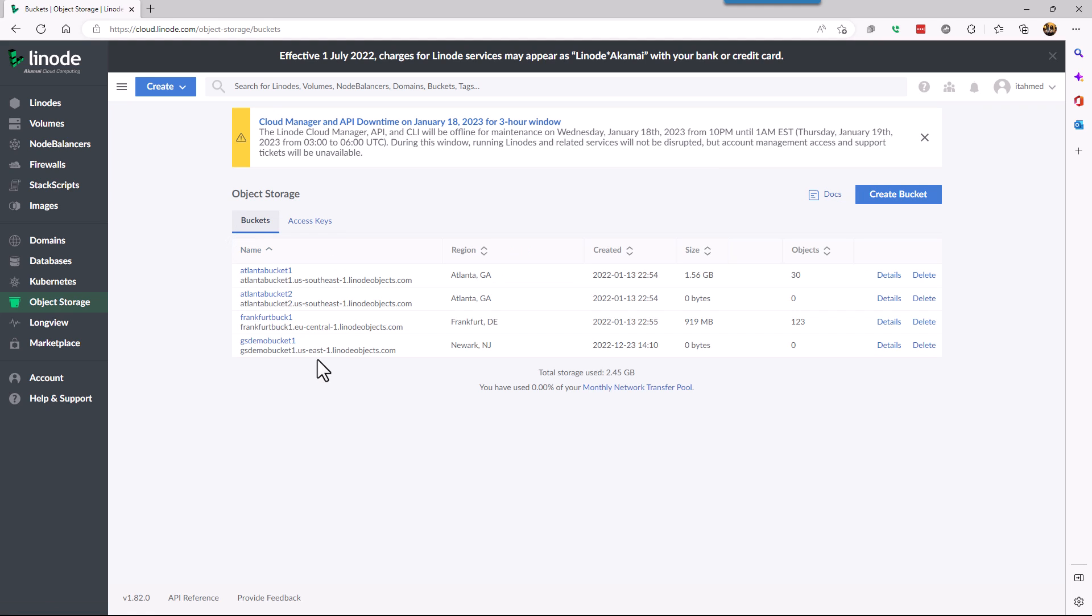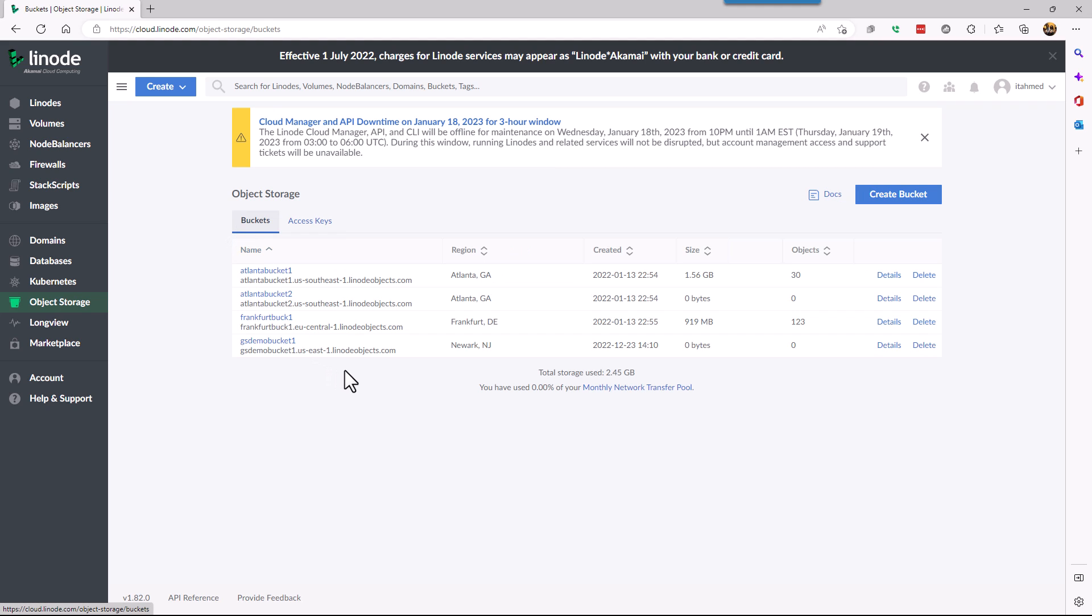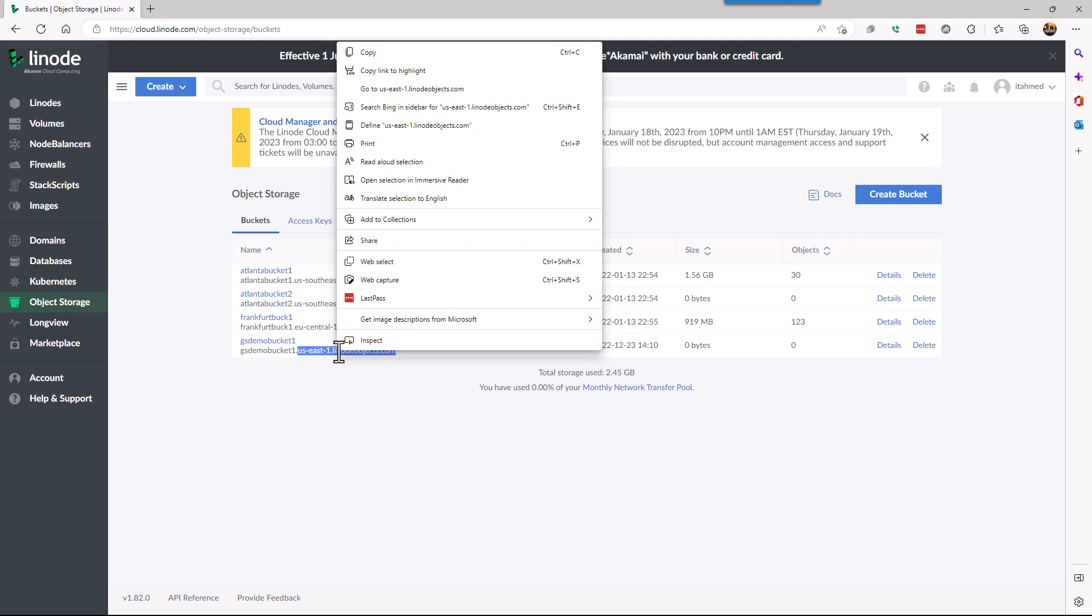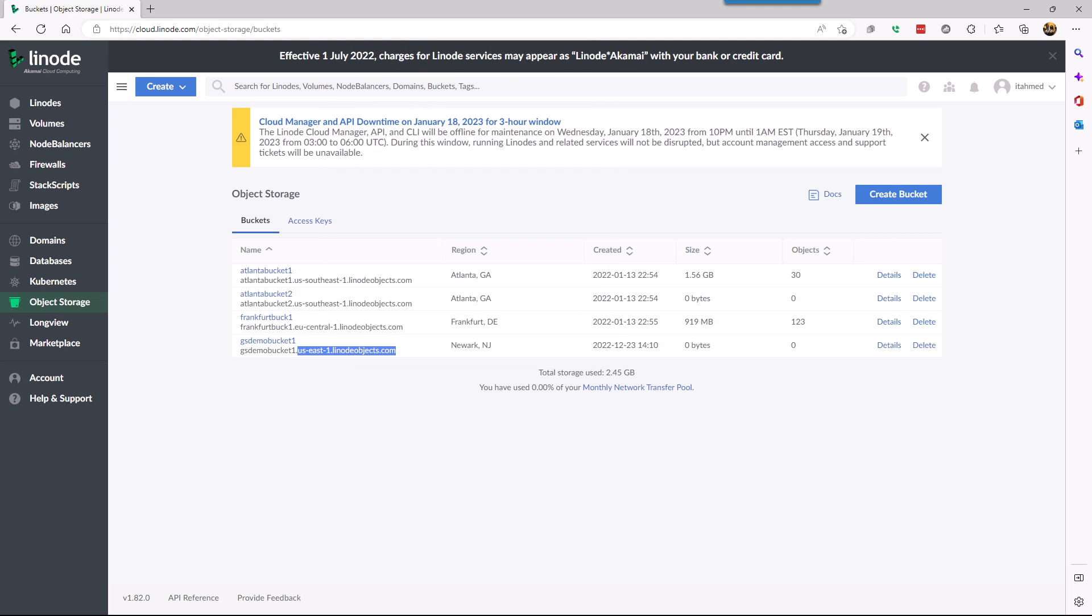We go back and the last thing we need is our S3 endpoint. So our S3 endpoint would be this right here. US-East1, Linode, whichever comes before the bucket name or after the bucket name. We paste it.